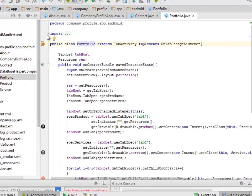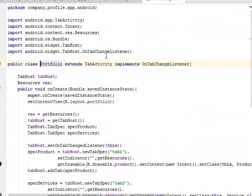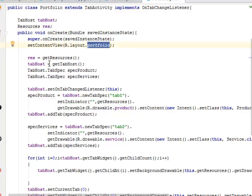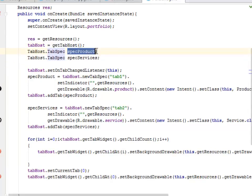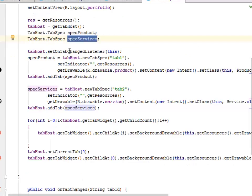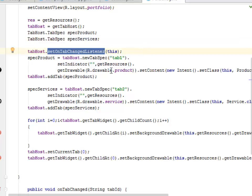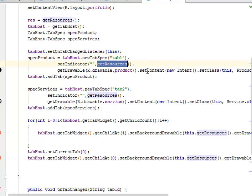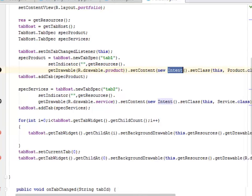Now let's look at the Portfolio class. The imports include TabHost and the OnTabChangeListener. The class extends TabActivity and implements OnTabChangeListener. We declare a TabHost and in the Resources method we call on the portfolio layout. We then get tab specs — one for products and one for services — and set the tab change listener.